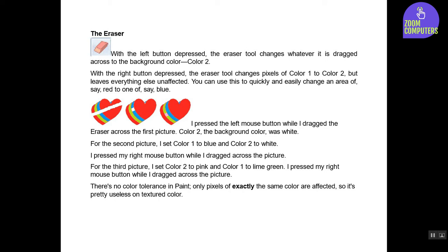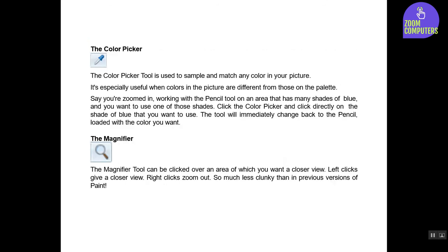The Color Picker. The color picker tool is used to sample and match any color in your picture. It's especially useful when colors in the picture are different from those on the palette. Say you're zoomed in working with the pencil tool on an area that has many shades of blue and you want to use one of those shades. Click the color picker and click directly on the shade of blue that you want to use. The tool will immediately change back to the pencil, loaded with the color you want.